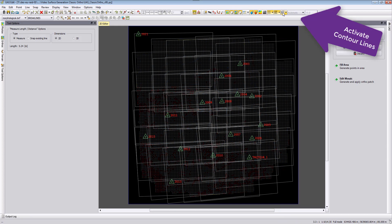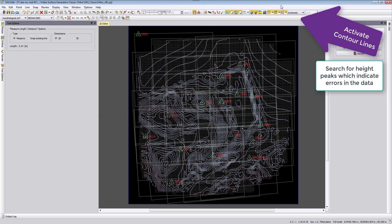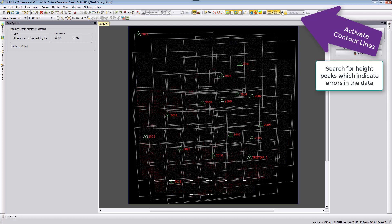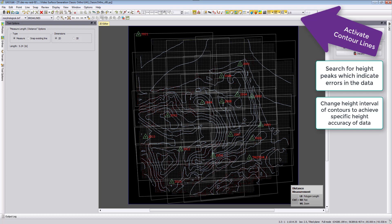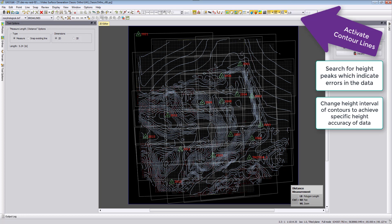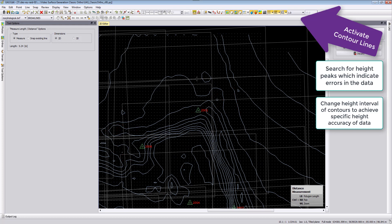Contour lines can be activated through the display buttons or the display contour lines menu. For quality assurance we search for specific height differences. In the drop box you can select one meter contour lines, or two and a half meter contour lines, to see those height differences in the dataset. Going back to one meter, we can look through the data and identify areas to examine in more detail.